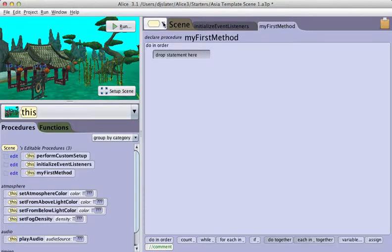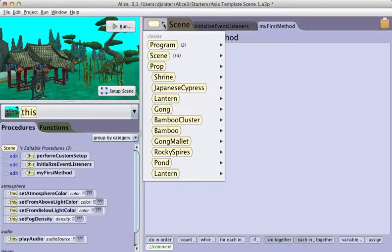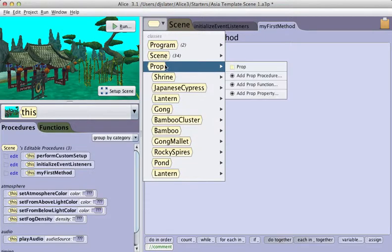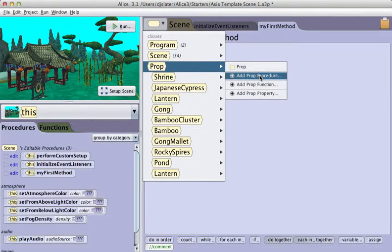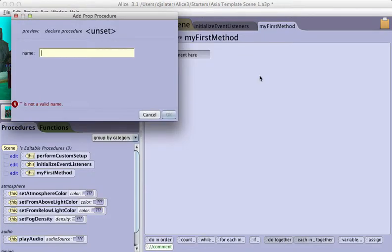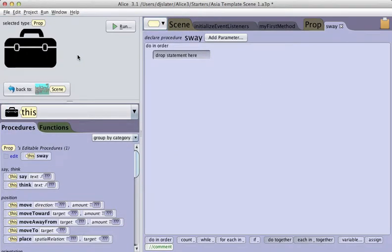I go to the class menu, select prop, and add prop procedure. I name the procedure sway.